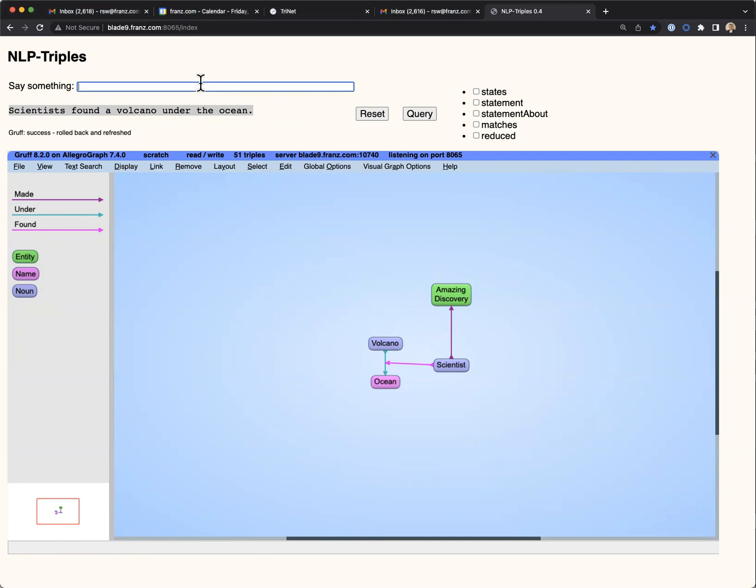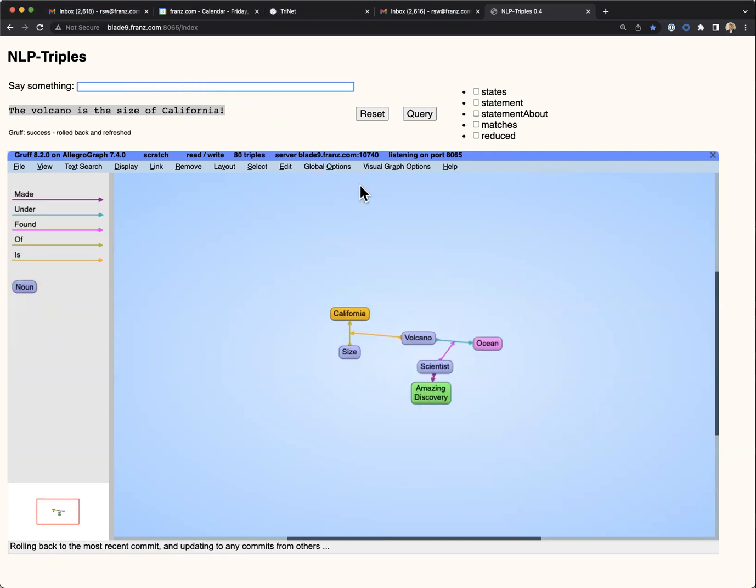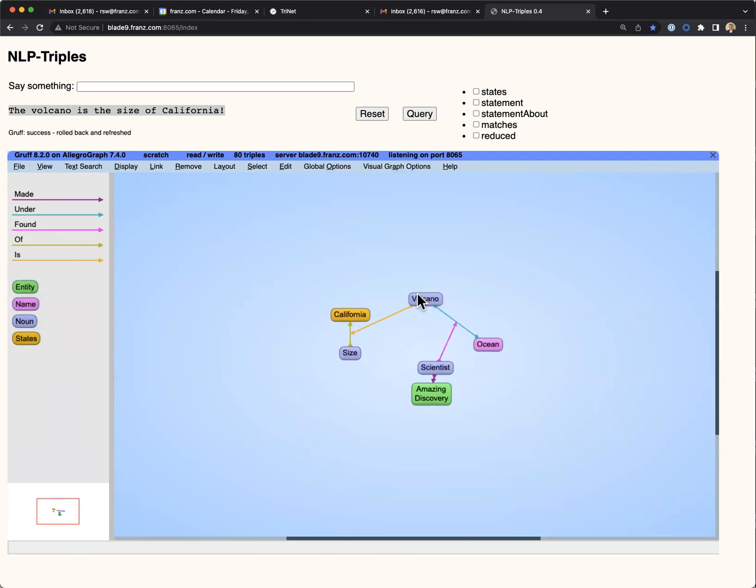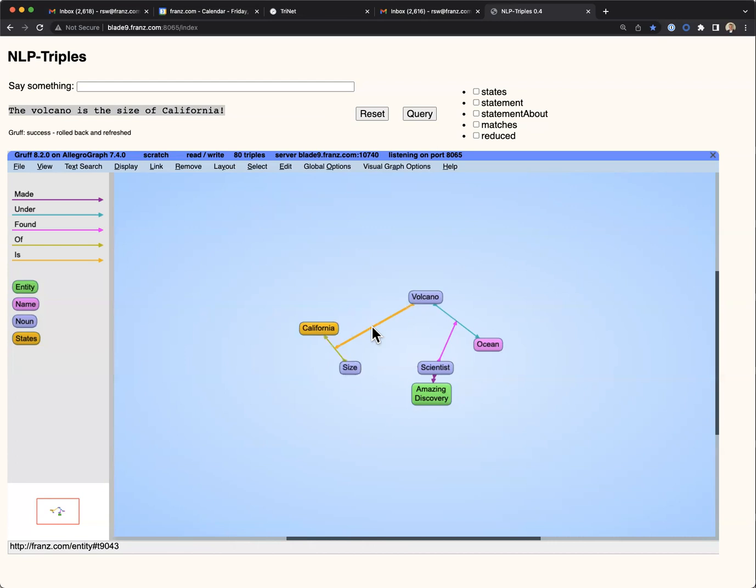Next, we'll say the volcano is the size of California. And similarly, the program has extracted another reified statement where the volcano is the size of California.